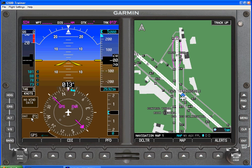Outside air temperature is listed right here. Wind vectors or wind data is presented in this little box, and you can select preferences for that on the MFD.